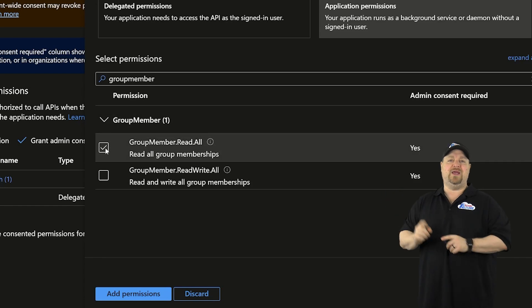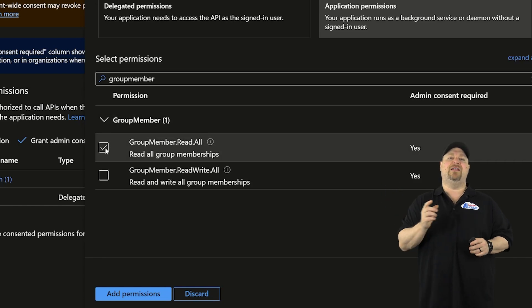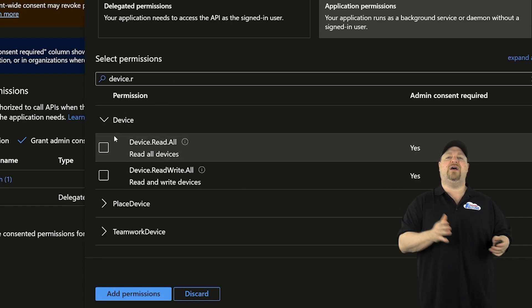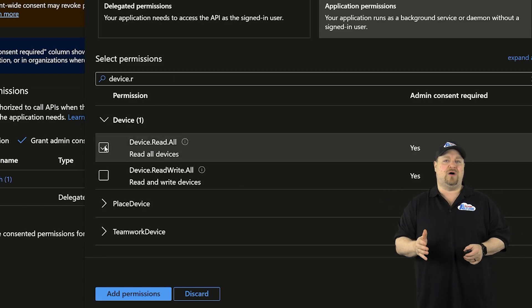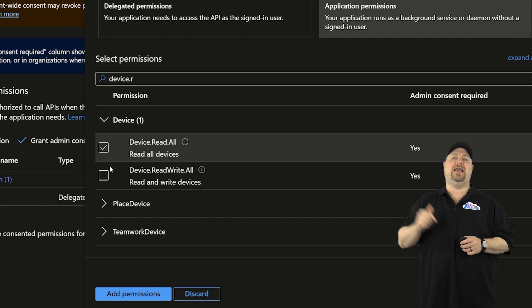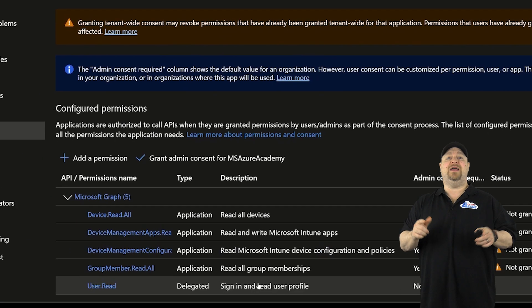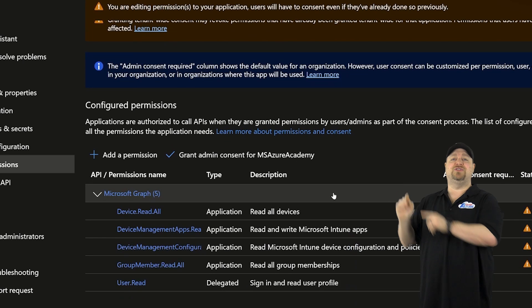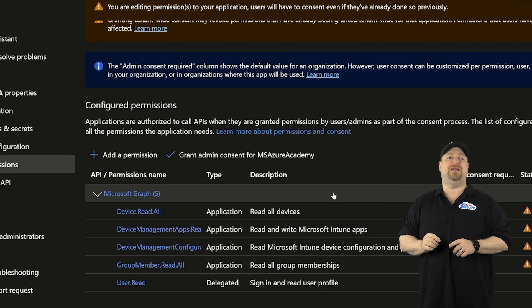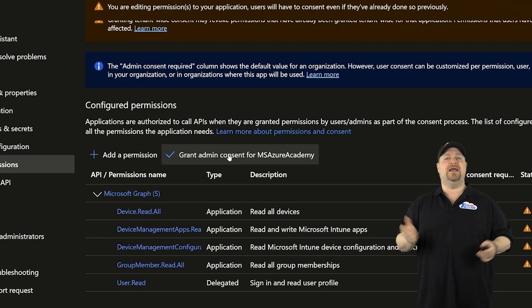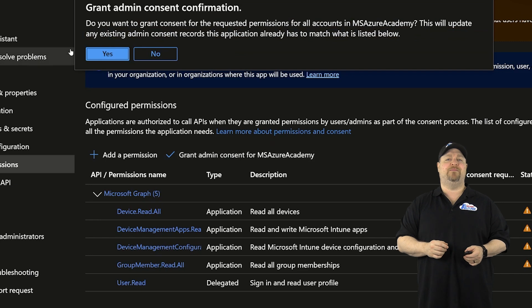Group member, read, all. And finally, device, read, all. And then click add. Now you just need to click here to grant your admin consent. And click yes.